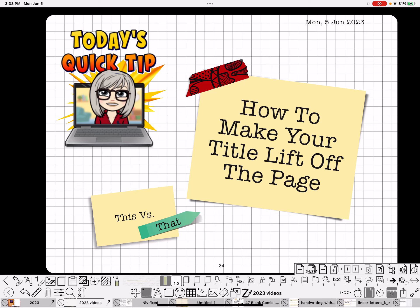Hi everybody, Nancy here. Today I'm going to show you how to make your title lift off the page, and I'm going to show you two different ways — this one down at the bottom versus that big one. I like the big one with the washi on it best, so I want to show you how to do that. The first way is faster — it's a no-brainer — but let me go ahead and show you.